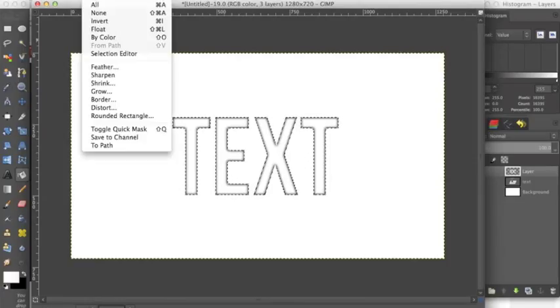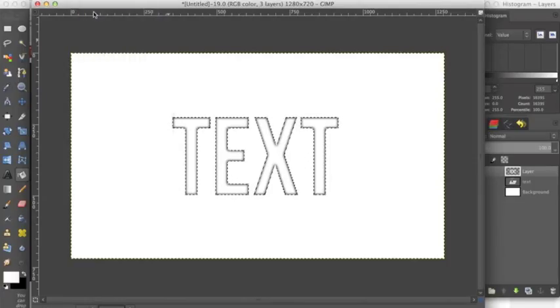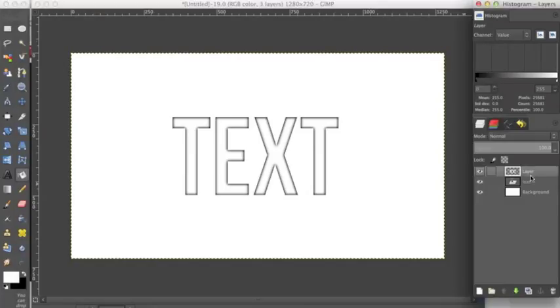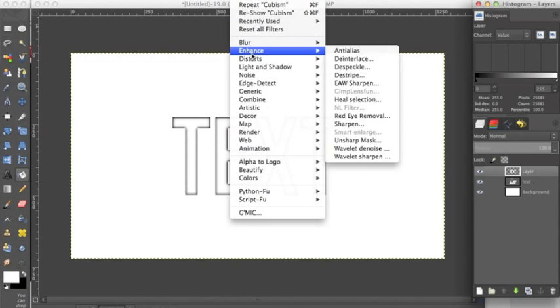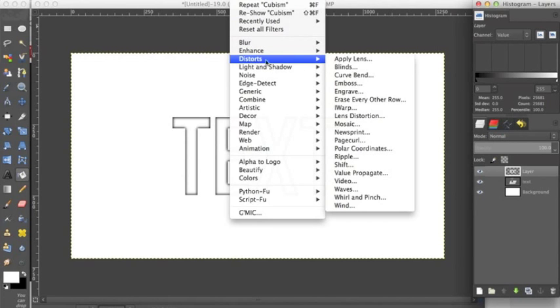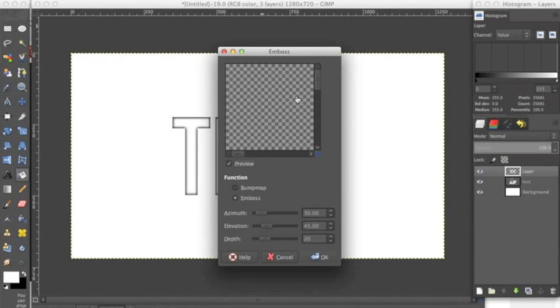Now we want to go to select none. Make sure that this layer with the white text is selected and go up to filters, distorts, emboss.